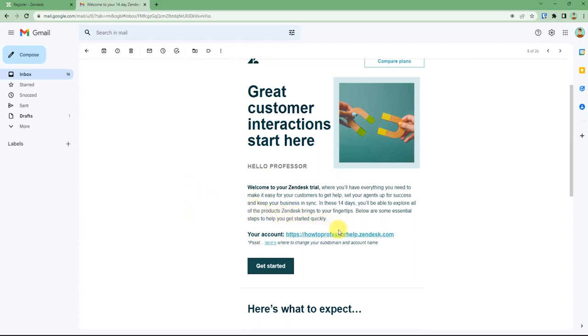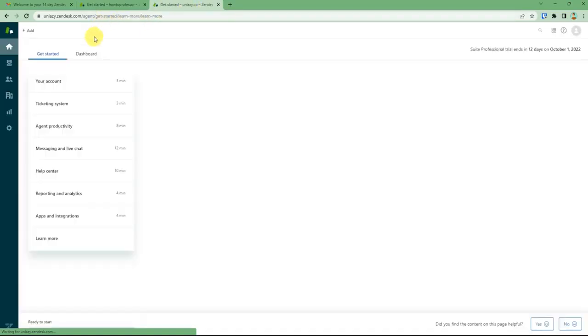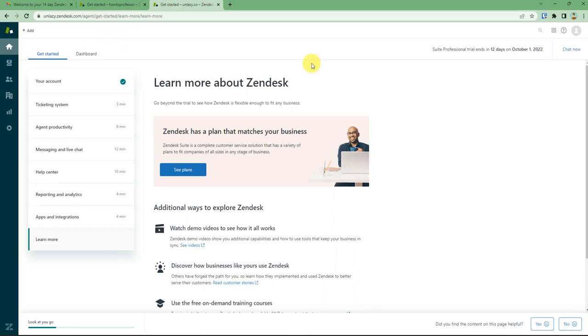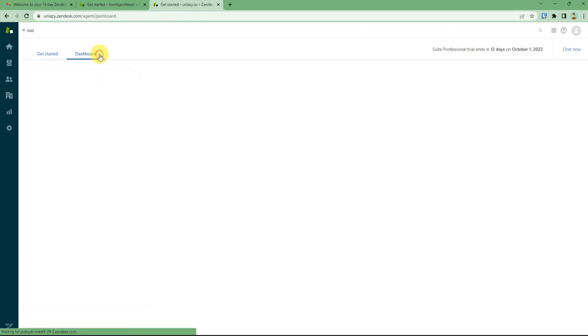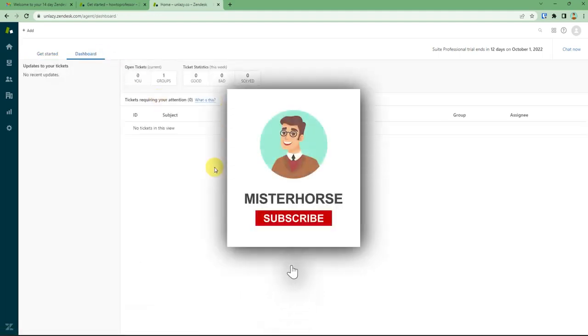And that will redirect you to your account. And after that you will be inside Zendesk web application. And now you can just click on dashboard and this is your Zendesk dashboard. Thank you for watching.